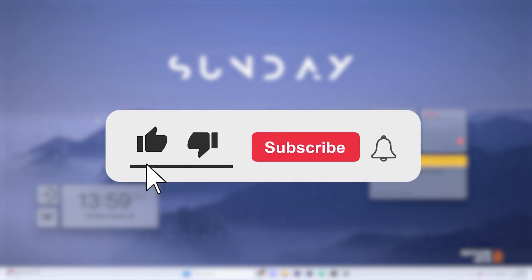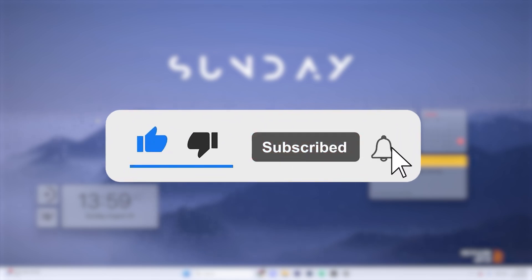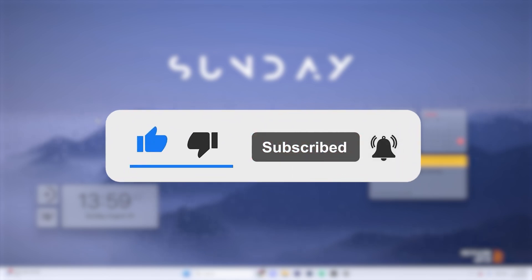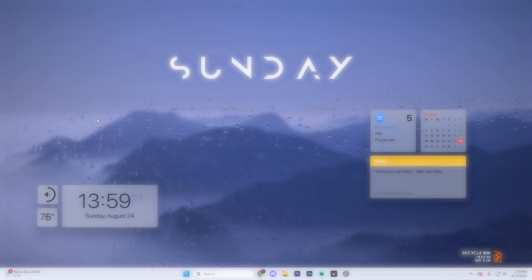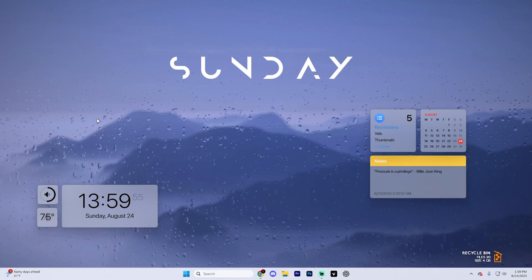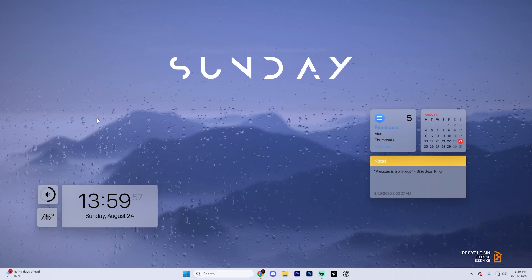Before we dive into this video, make sure to like the video and subscribe to the channel with all notifications on. It really does help with the channel and lets us know that you want more content like this. We'd greatly appreciate it.